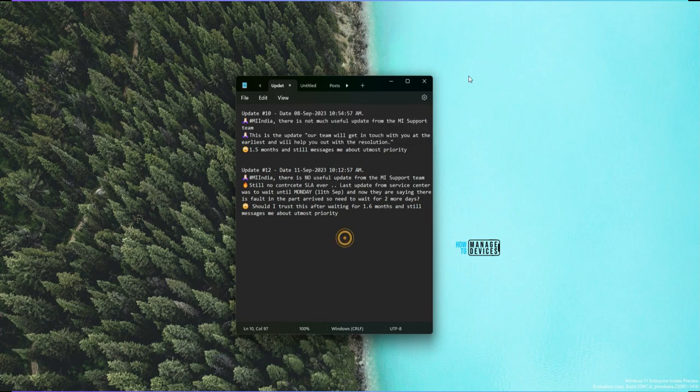Now that you have seen all the details about Notepad new features, autosave, multi-tab, etc., hope this was useful. Thank you all for watching. See you around.